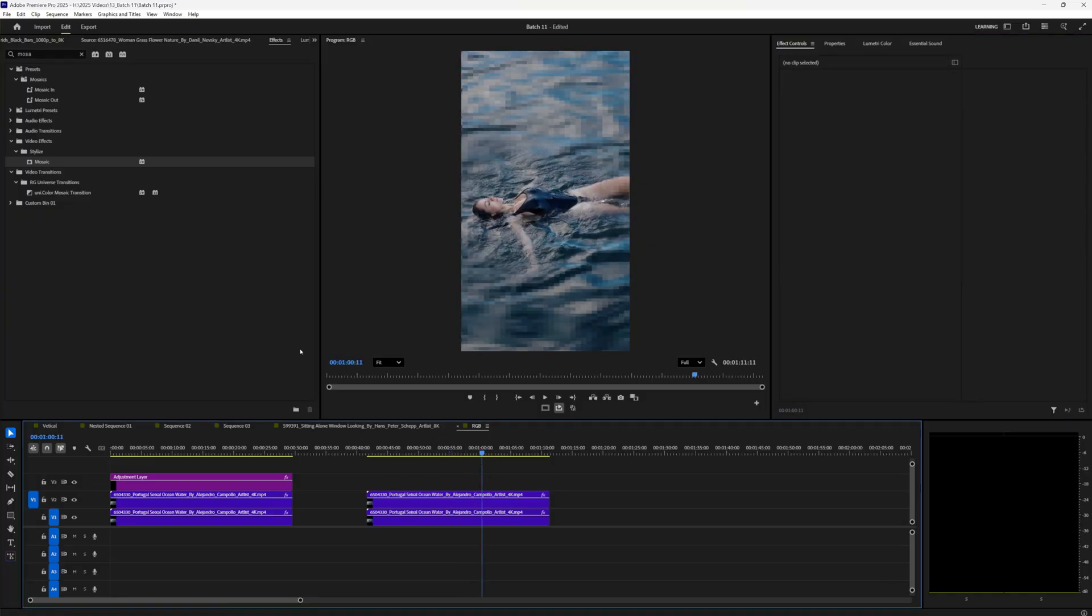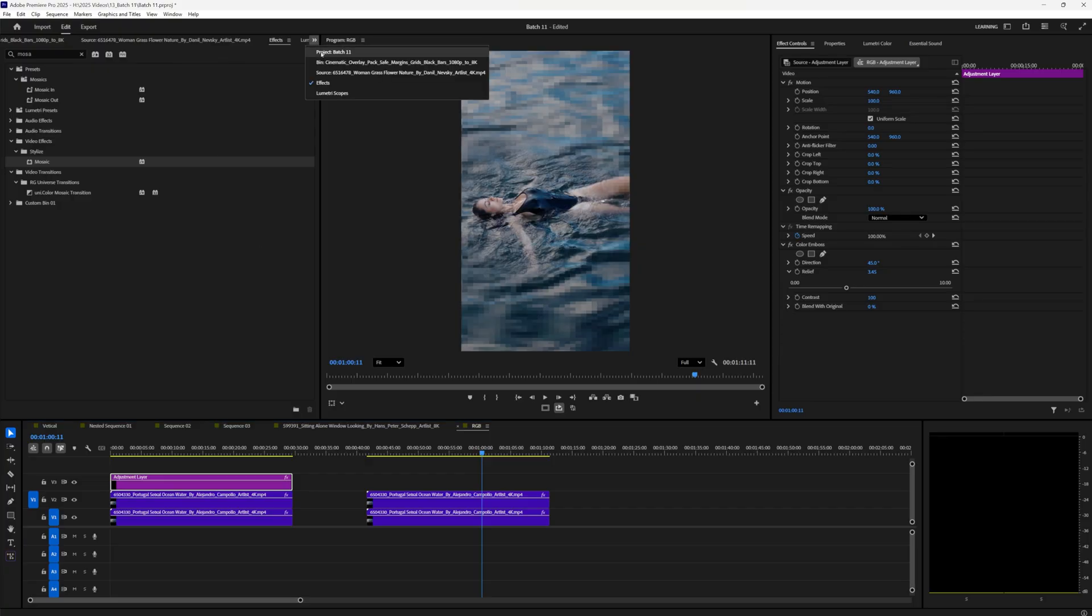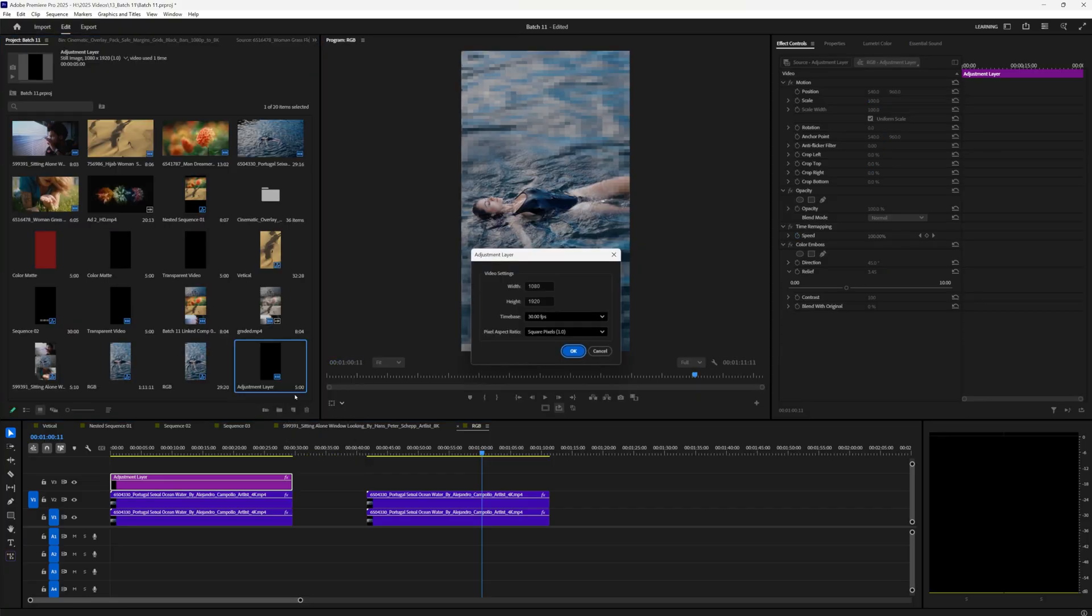From here we want to add an adjustment layer. We can just copy this adjustment layer I've already created, or you can add a brand new one inside of your comp. Go to project, new, adjustment layer.